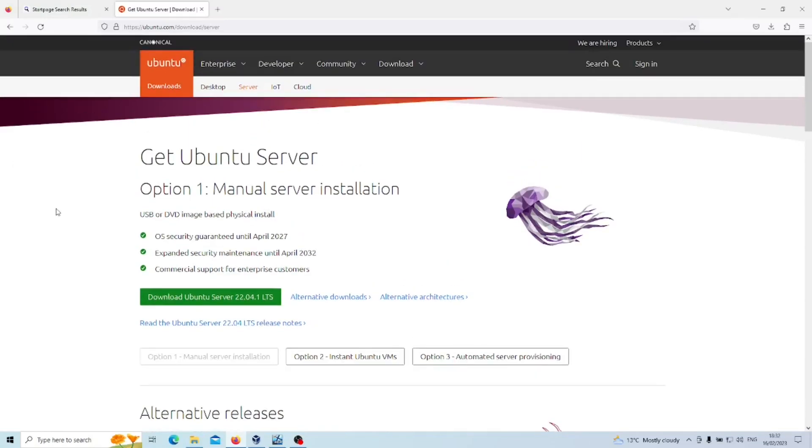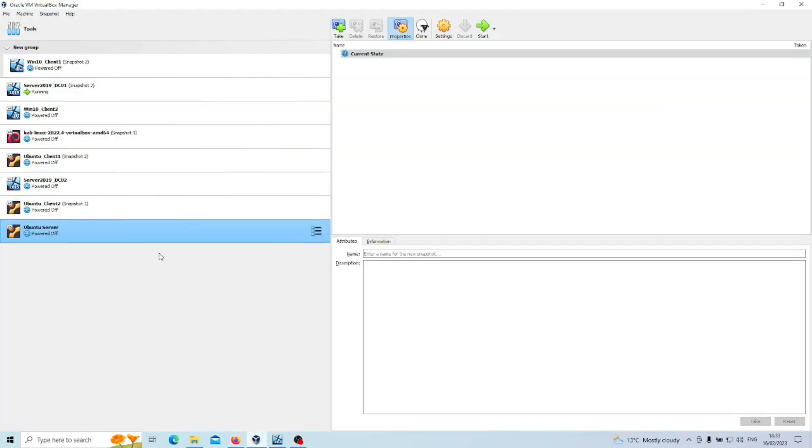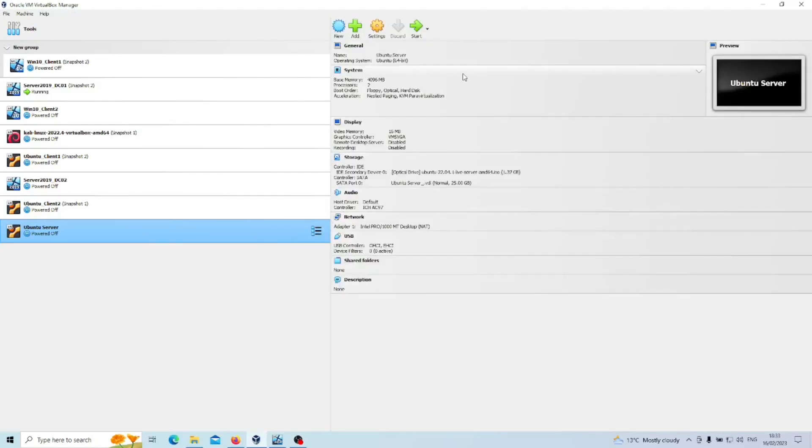We're going to go ahead with option one which is a manual server installation. While that's downloading, feel free to pause the video, but we're going to set up the virtual machine instance in VirtualBox. I've got this ready, so I'll talk you through what it consists of. Here's the details. I've gone over the minimum requirements because I physically have sufficient resources available.